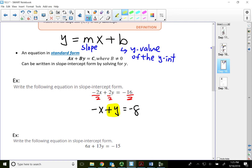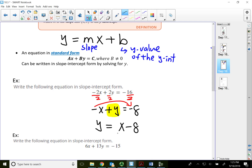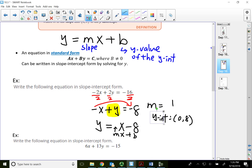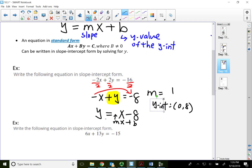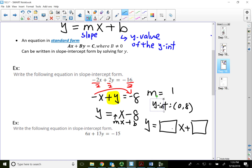Solving for y: move the negative x to the right side, so it becomes positive x. The equation becomes y equals x minus 8. So the slope m is 1, meaning 1 over 1, and the y-intercept is (0, -8). The equation of the line in slope-intercept form is y equals x minus 8. In a homework box, you'd enter 1 for m and negative 8 for b.